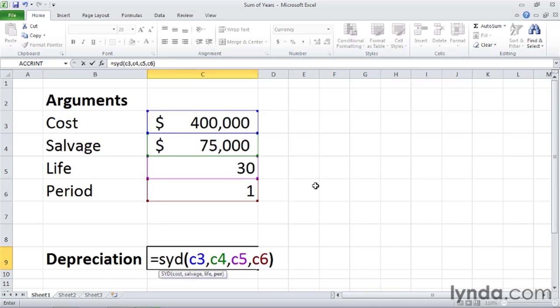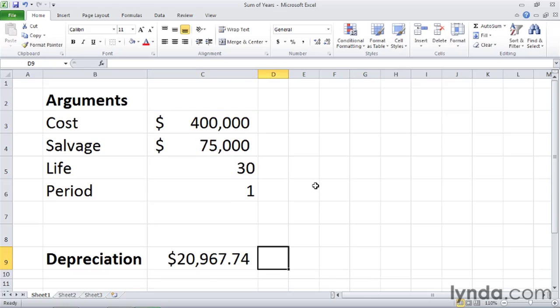Type a right parentheses, make sure everything looks right, I believe it is, then press the tab key so I don't scroll down. And we can see that the depreciation on this asset in year one is about $20,900.